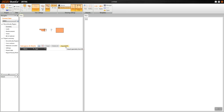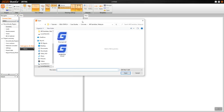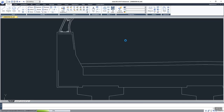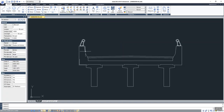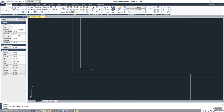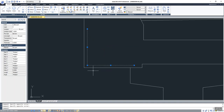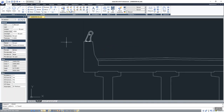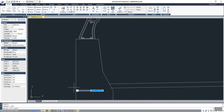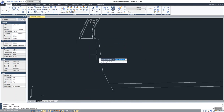Let me show you the CAD file before importing the lines into IDEA StatiCa. As you can see, I have this reinforcement — these lines represent the reinforcement. I will remove them and simply change the pattern of the reinforcement.